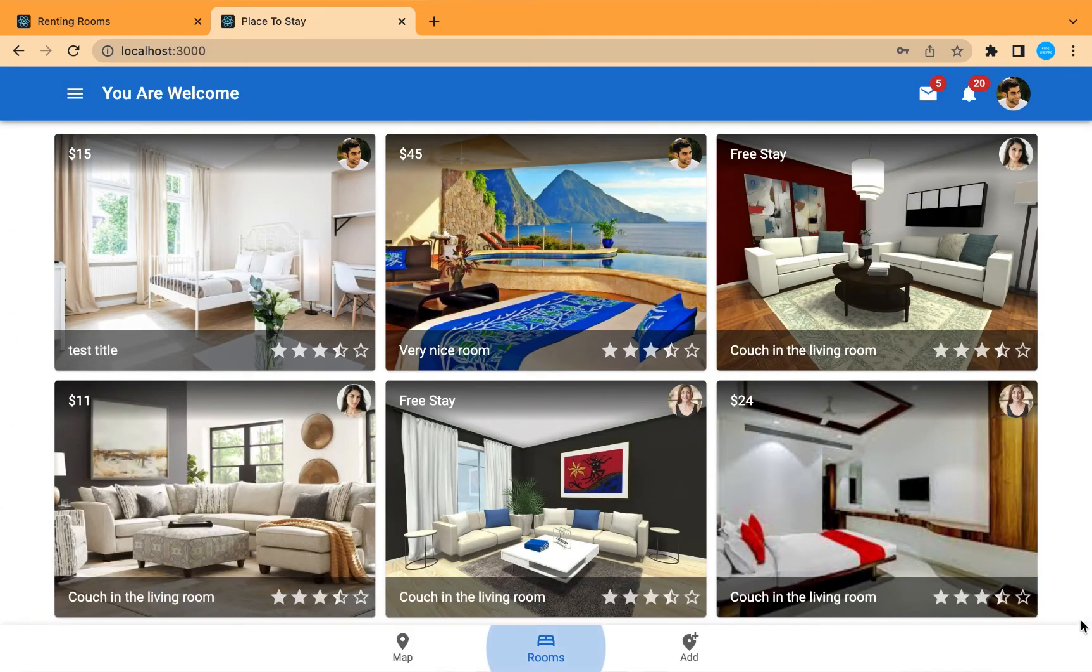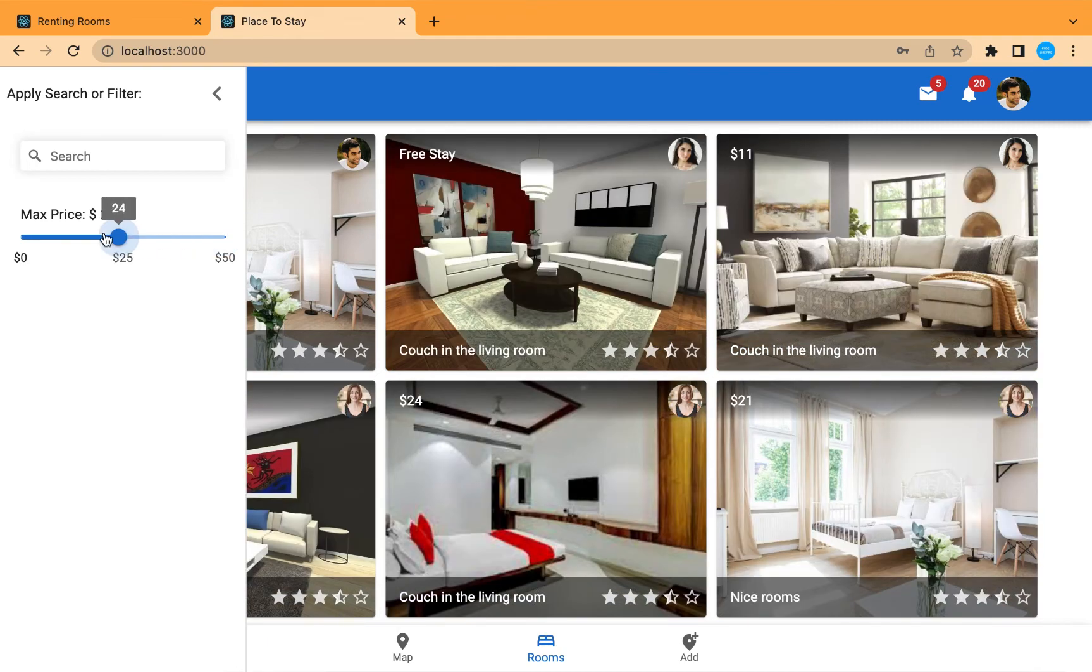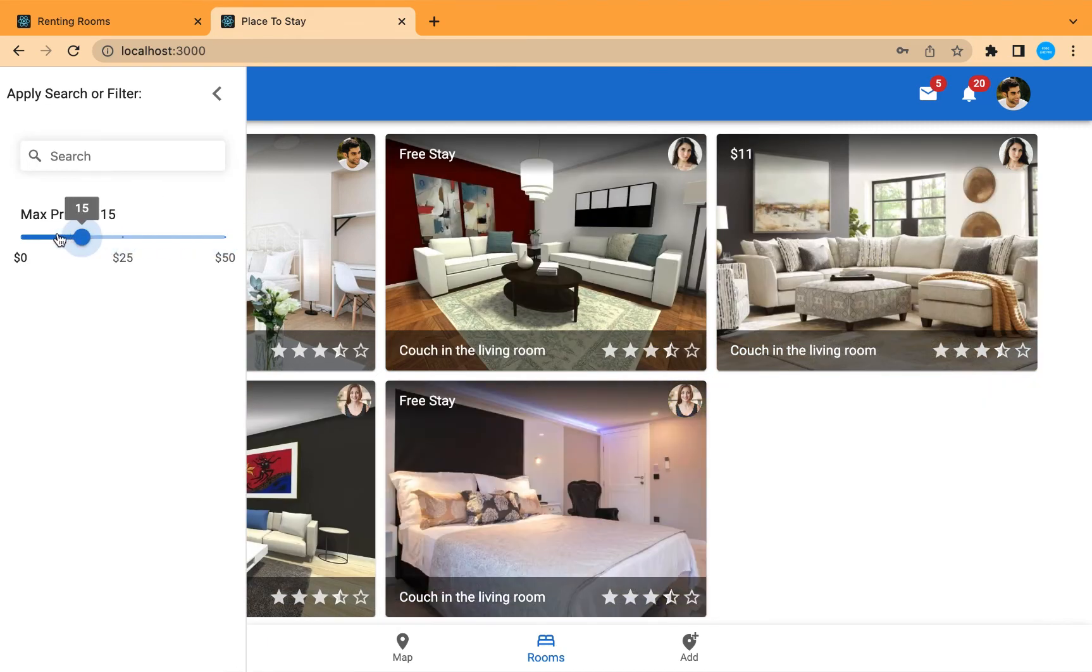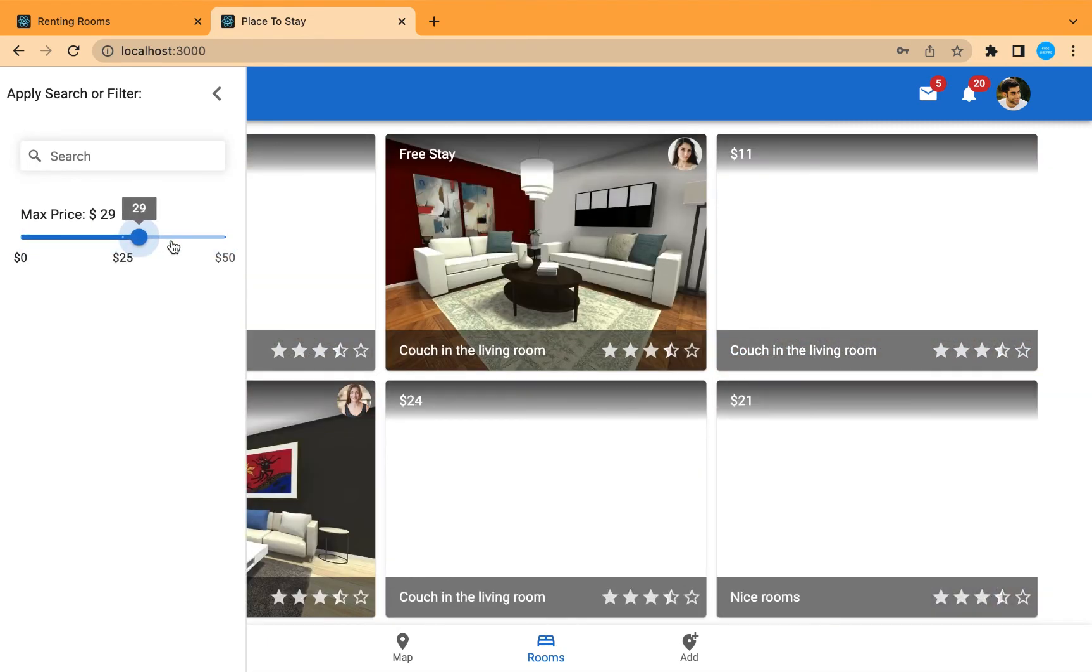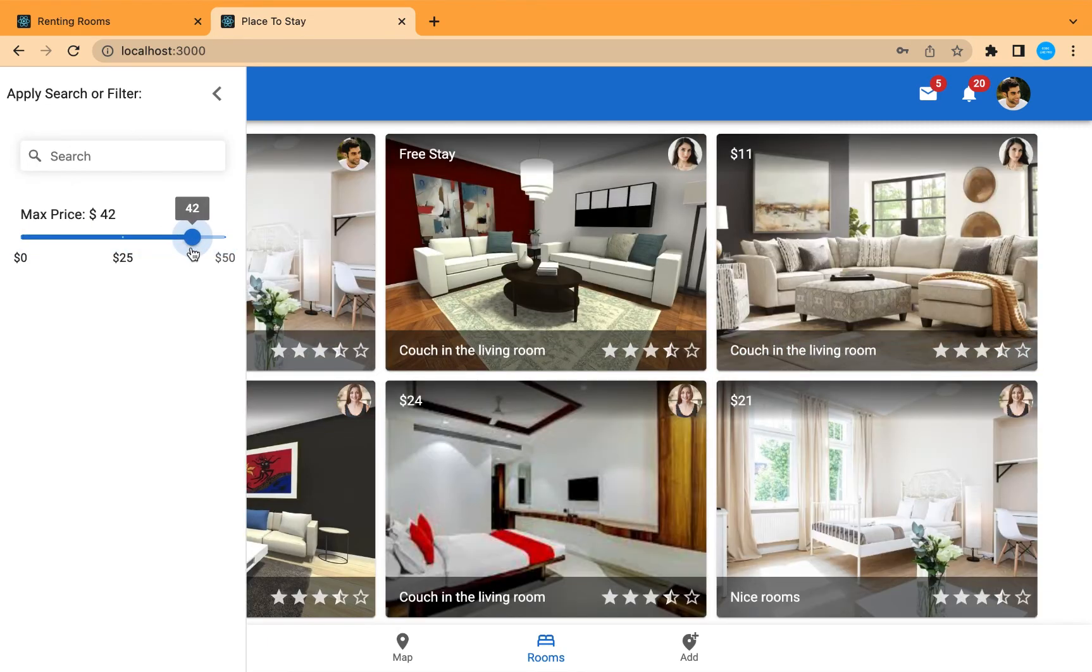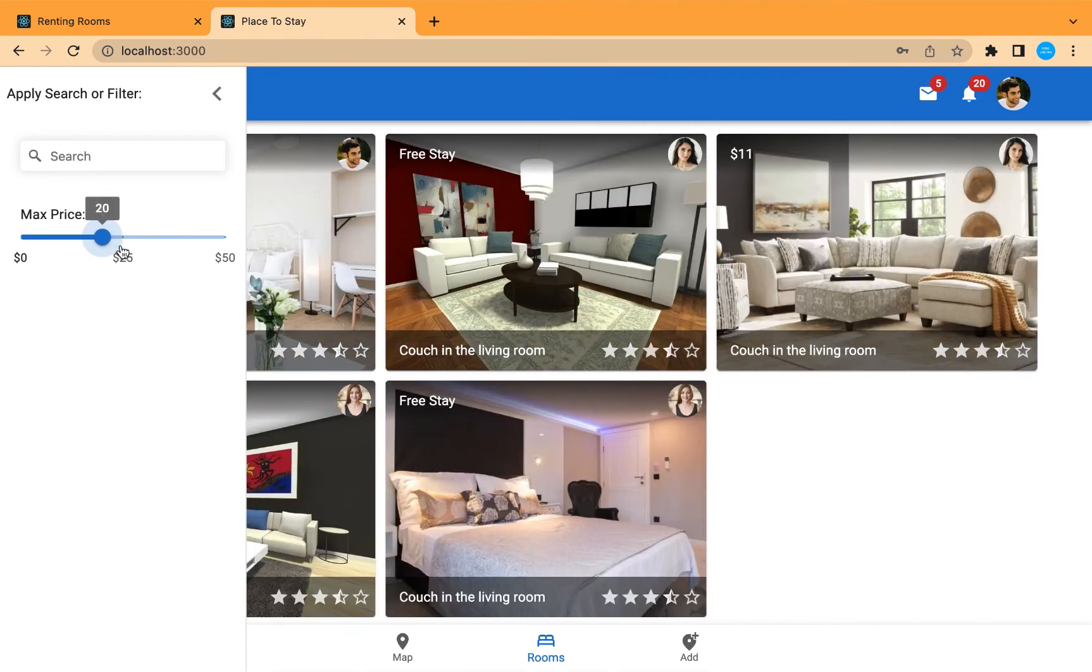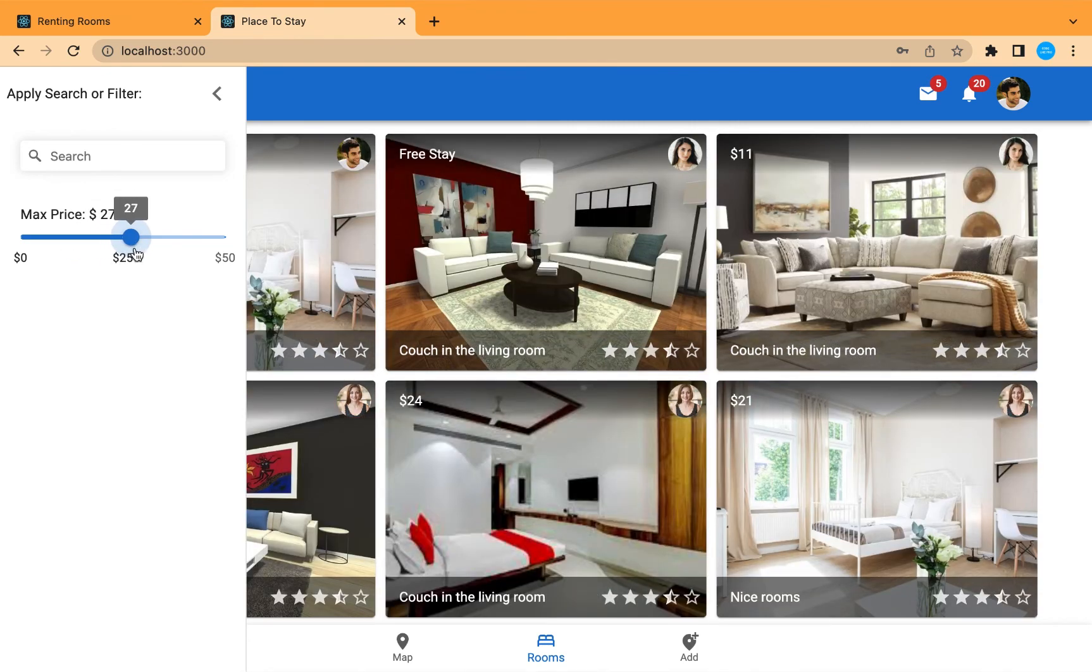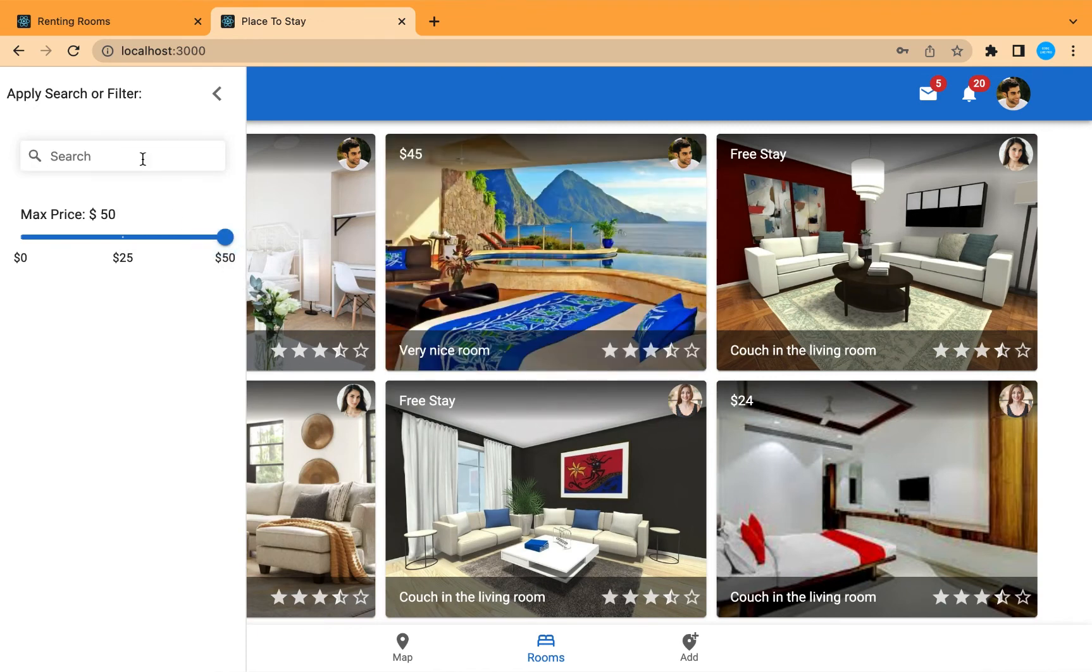And we can check our filter as well because we used the filtered rooms array. We can slide the price and see that the rooms are filtered depending on this price. So our filter is working correctly here. And we can as well filter by city.